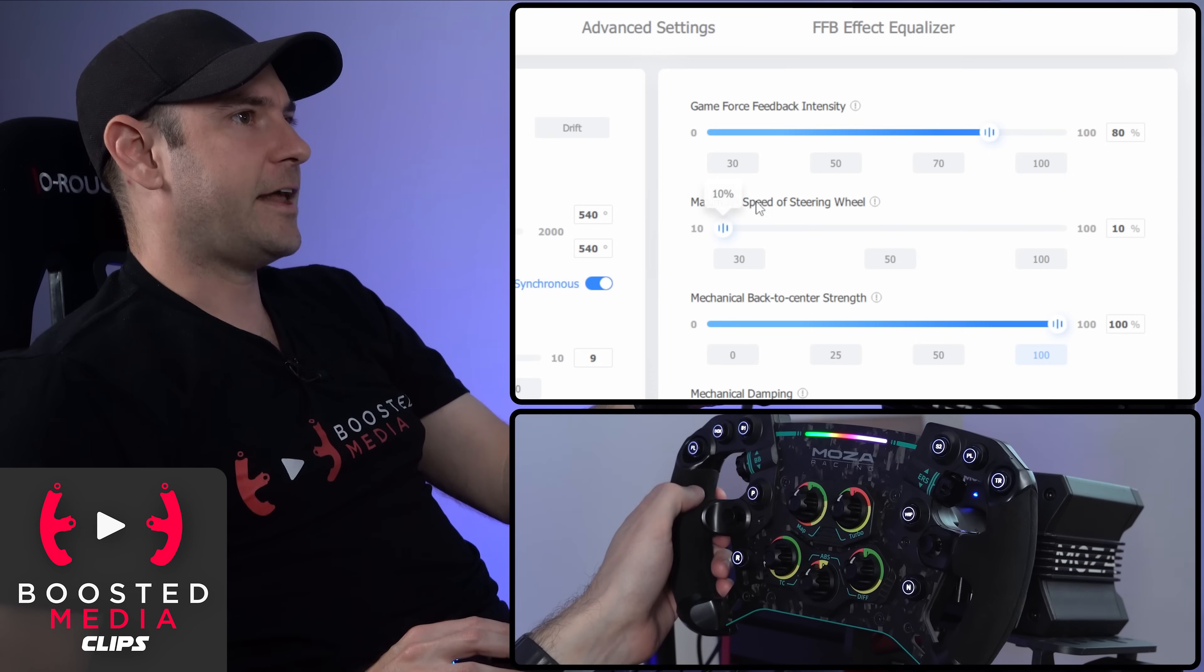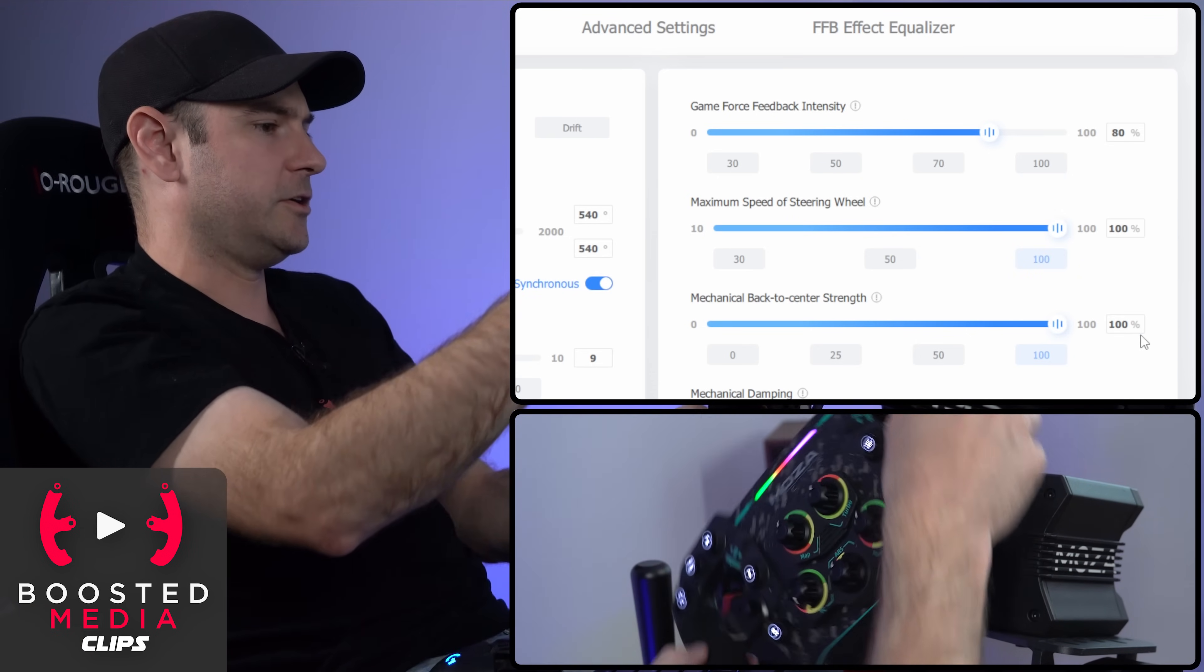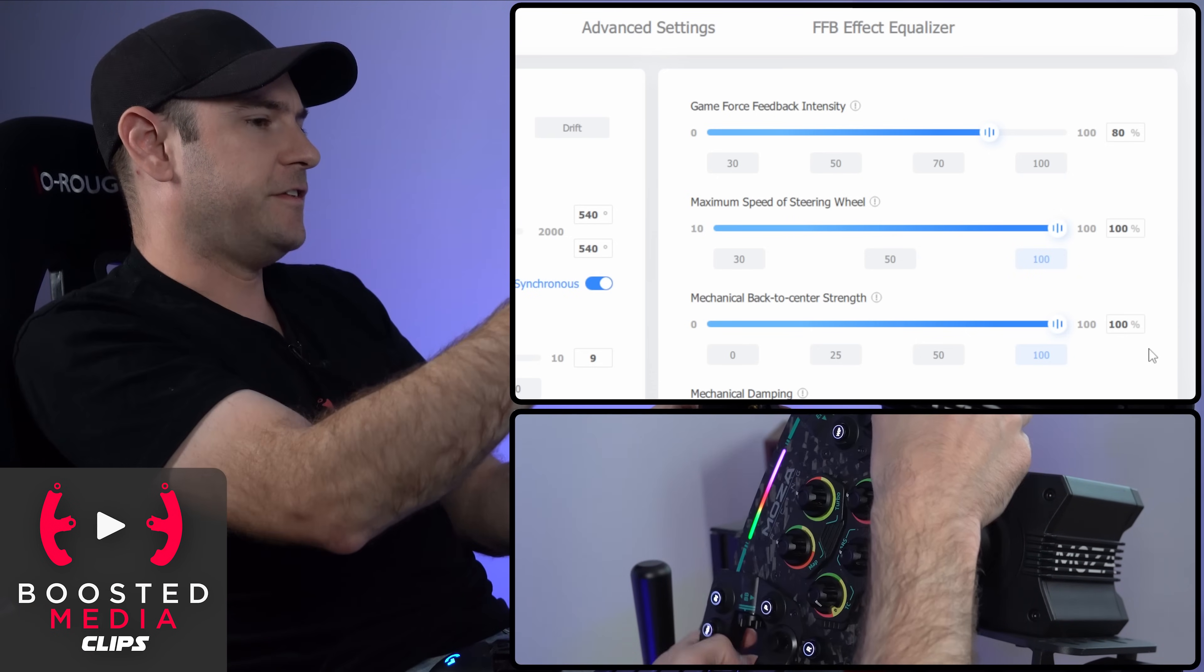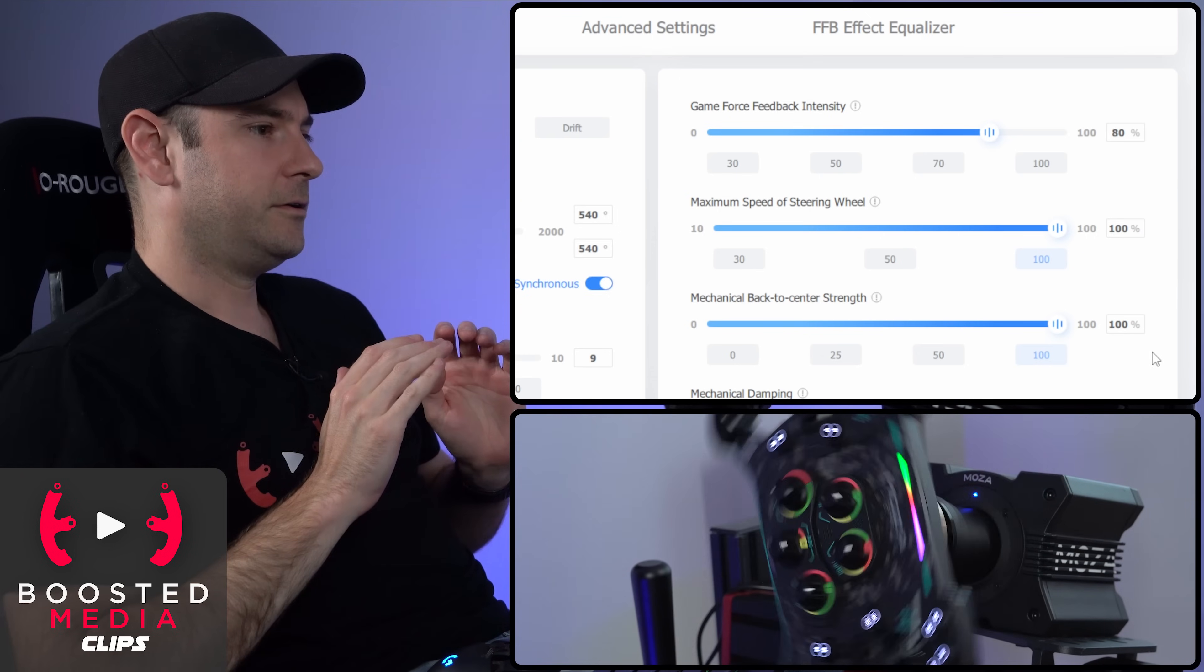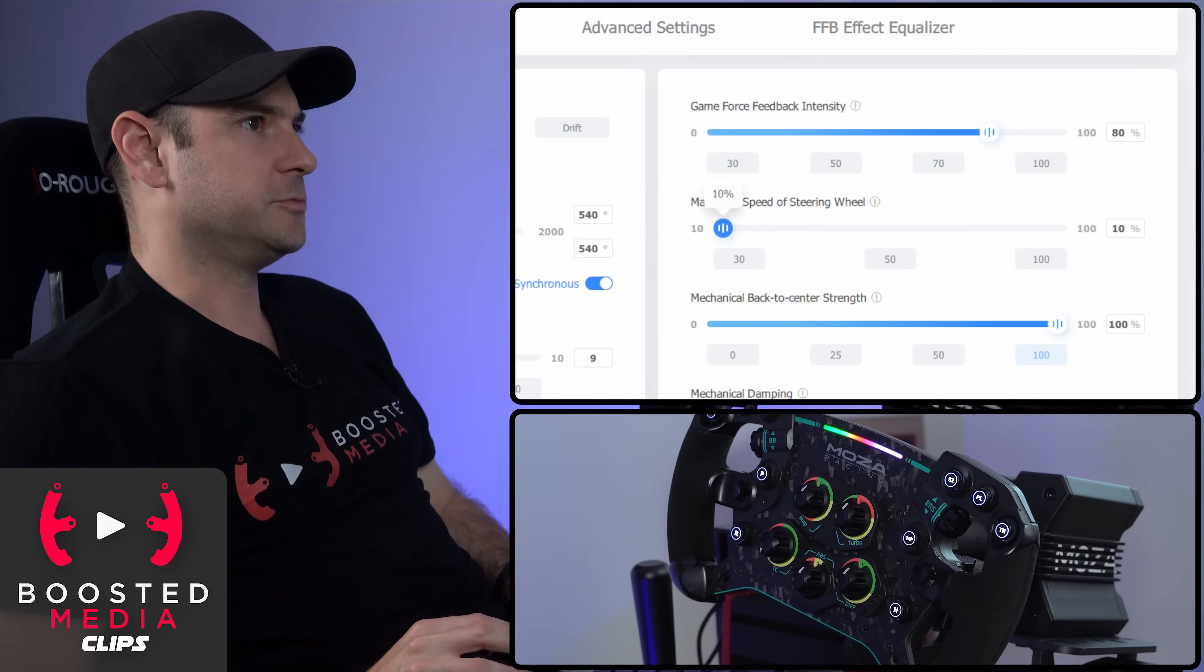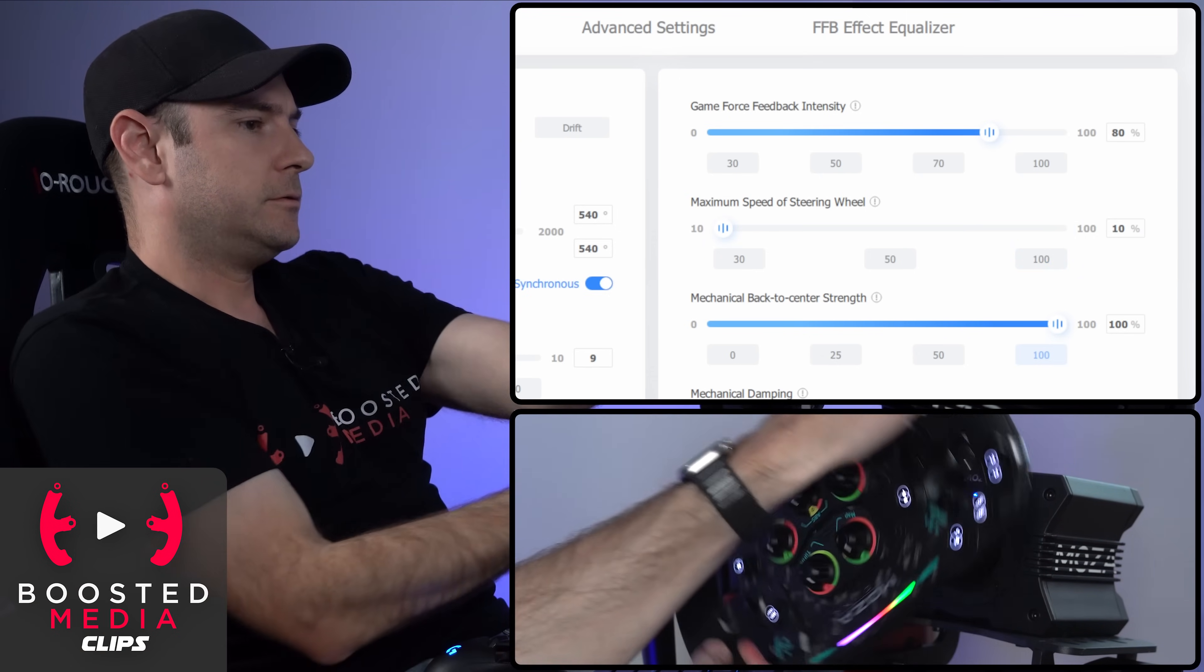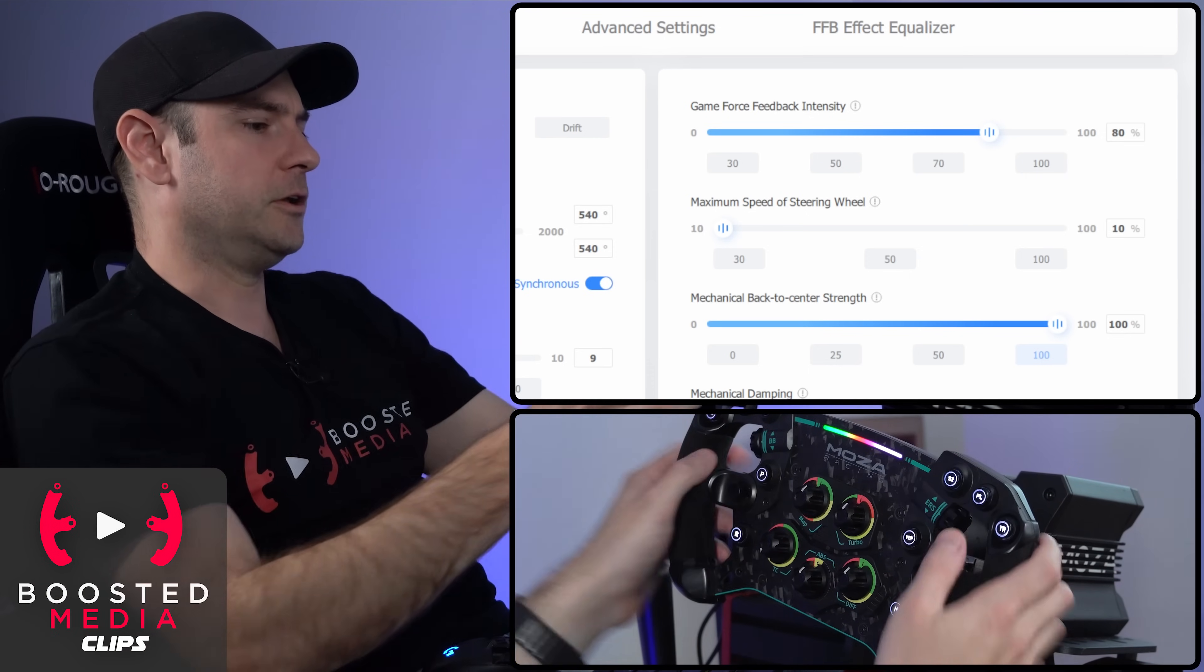If I crank that up to 100%, what we should see is the wheel return to center a lot faster. So let's let go. I'm going to keep my hands well clear. Yeah, you can see that went much faster. Let's just illustrate that once more, go back down to 10.